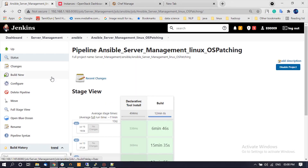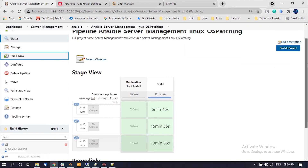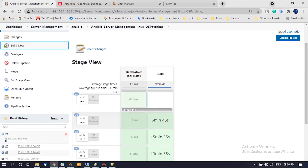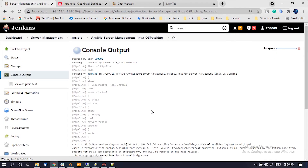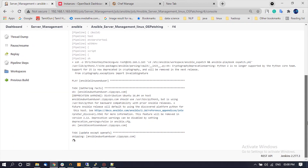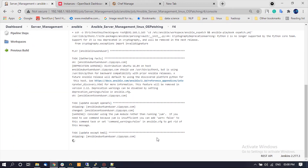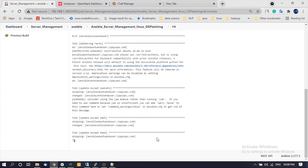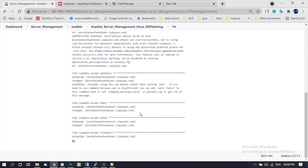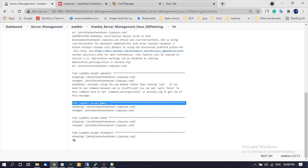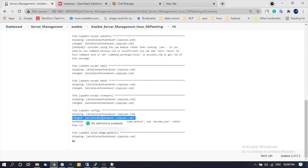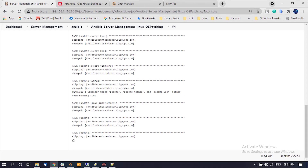Next, let's check the OS patching. Let us check the OS update history on these machines — there are no recent updates that happened on these machines. Now let us trigger the Jenkins pipeline job for OS patching. The Jenkins pipeline job executes the Ansible playbook on the Ansible controller for both CentOS and Ubuntu machines, which will perform the update and security patching of the Linux machines.